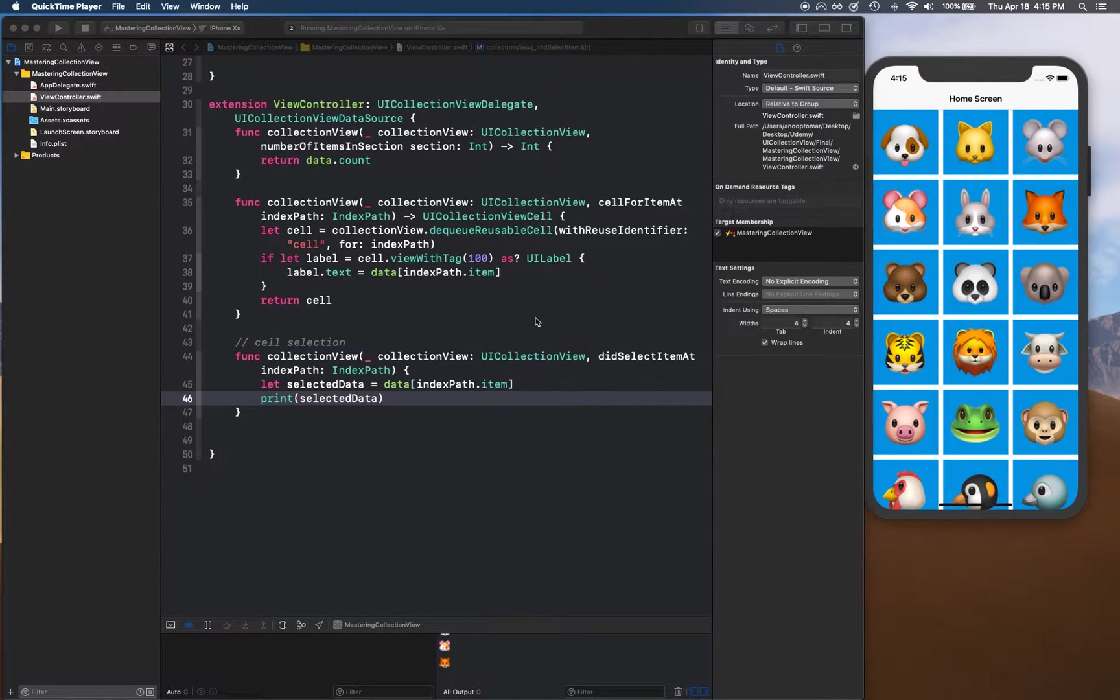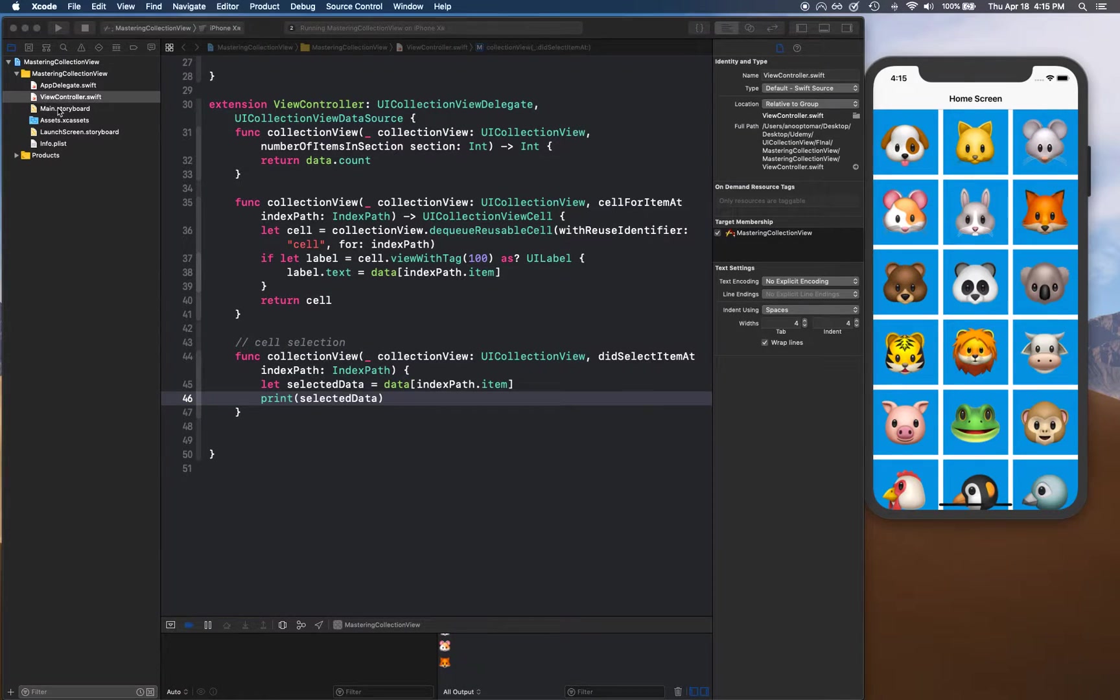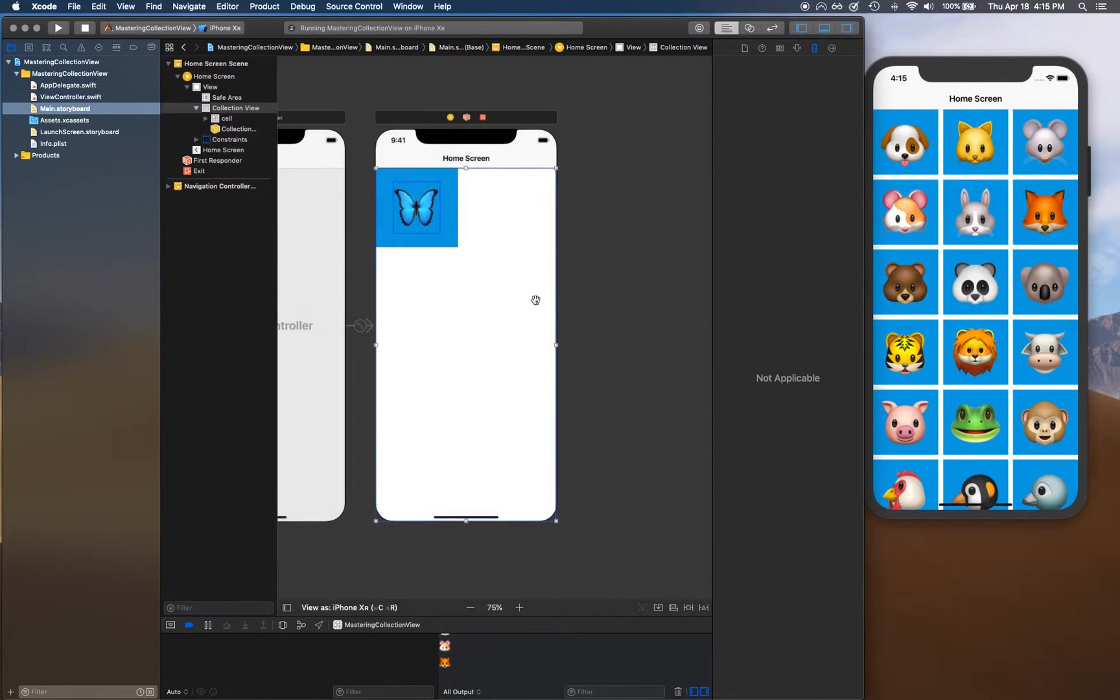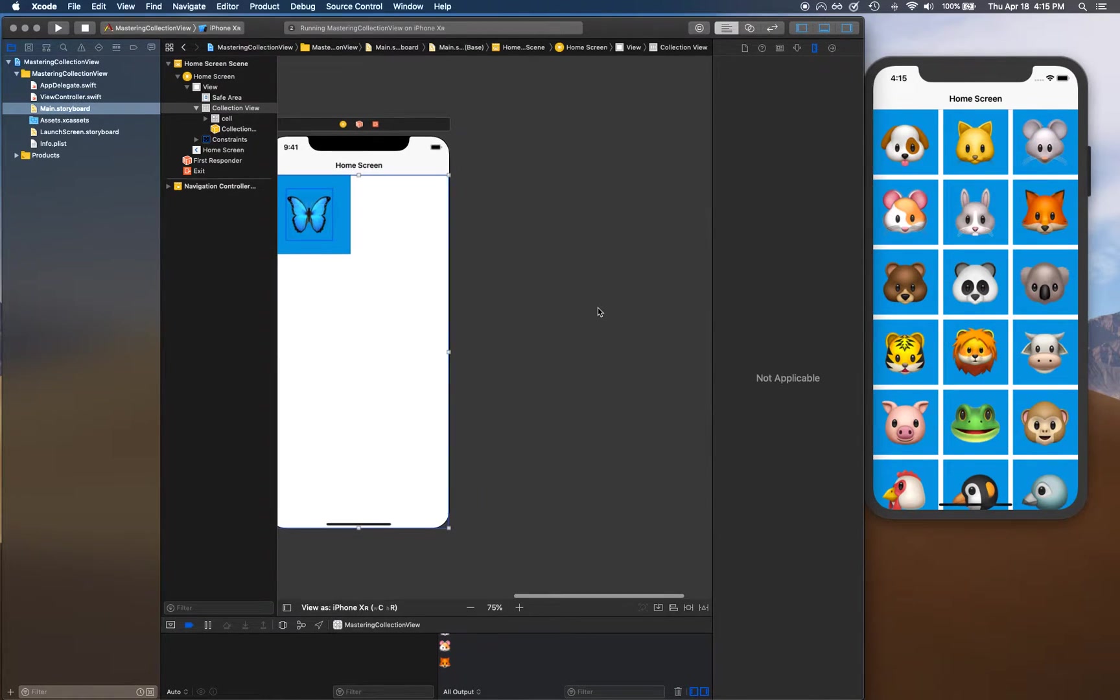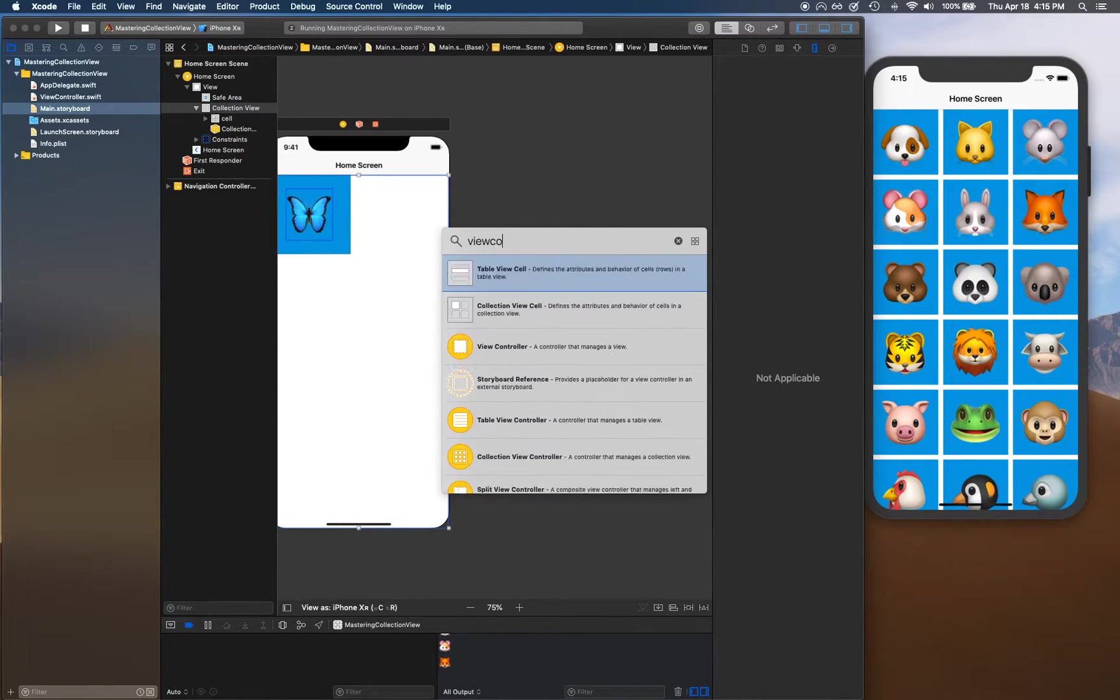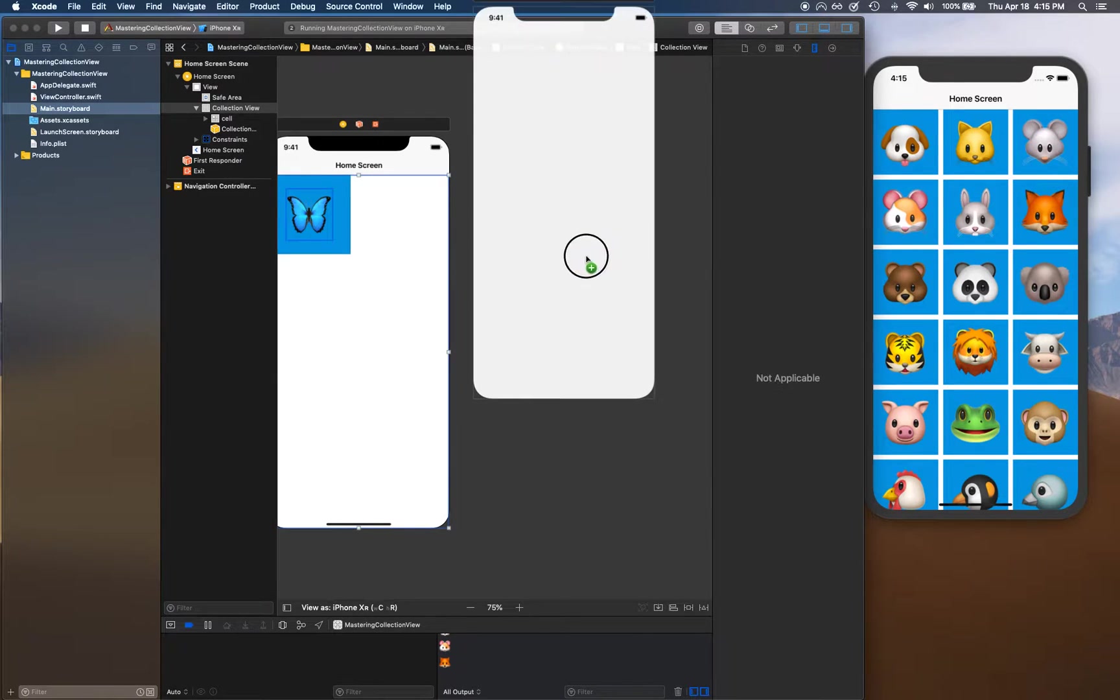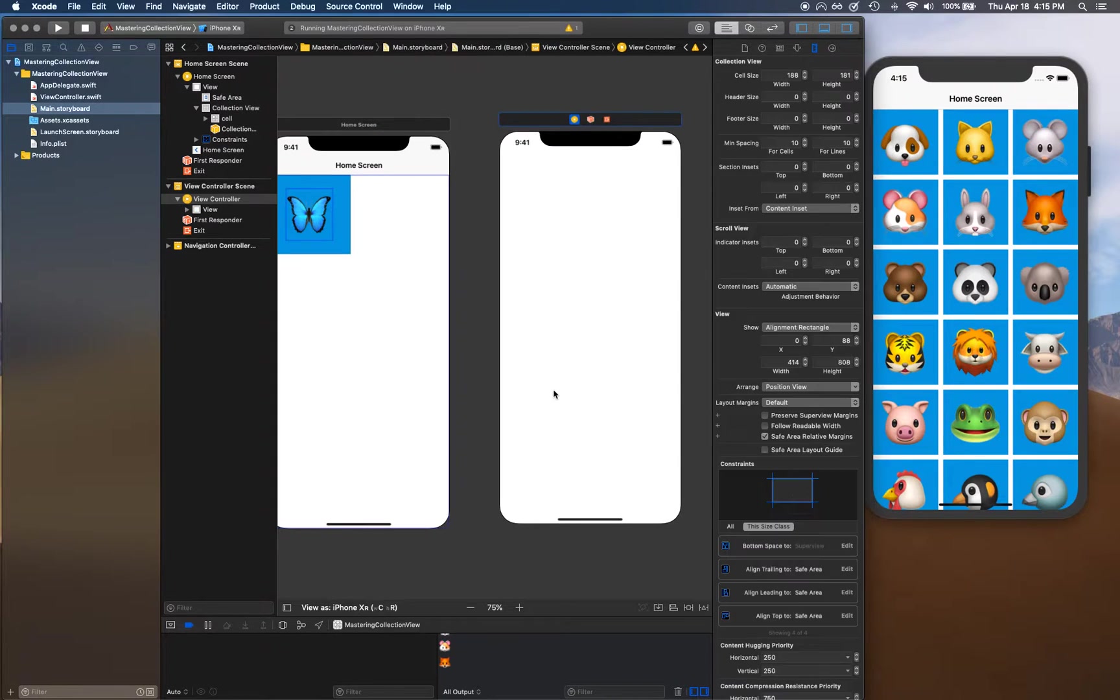Hello and welcome back. In this video we're going to be creating a detail view. Let's go to our main storyboard and once again I'm going to hit Command+Shift+L to open the object library. This time I'm going to look for view controller and drop that view controller somewhere around here.